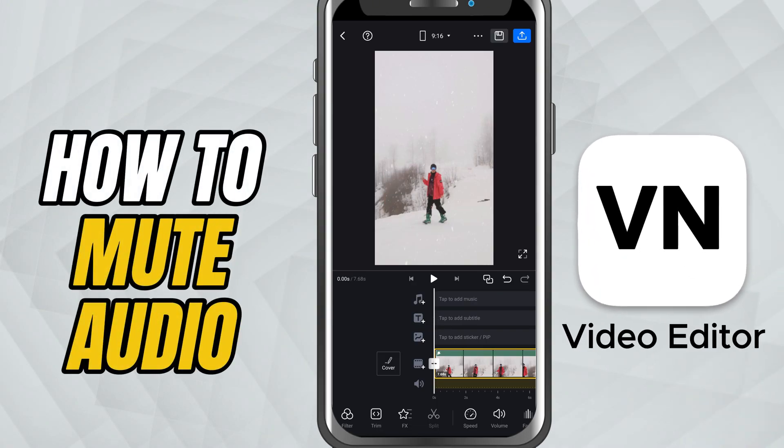Today we're learning how to mute audio in your videos. This is perfect if your clip has distracting background noise, if you recorded something you don't want in the final video, or if you simply want to replace the original sound with music or voiceover.